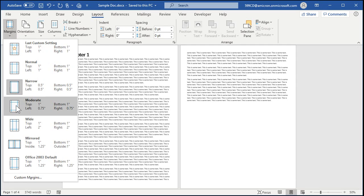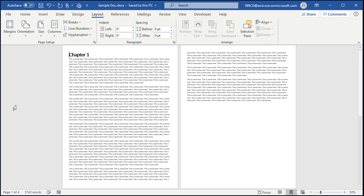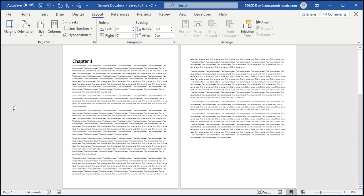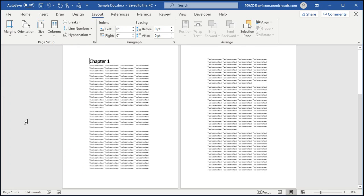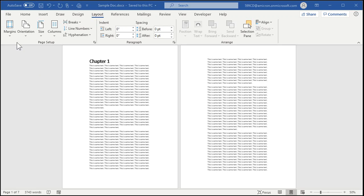The next option is Moderate: one inch on the top and bottom, three-quarters of an inch left and right. Then we have Wide, which is good if you want really big margins around all of the edges to give yourself lots of room for notes. Now Felicity said she was printing her handbook double-sided and the boss wants large margins around the binding.